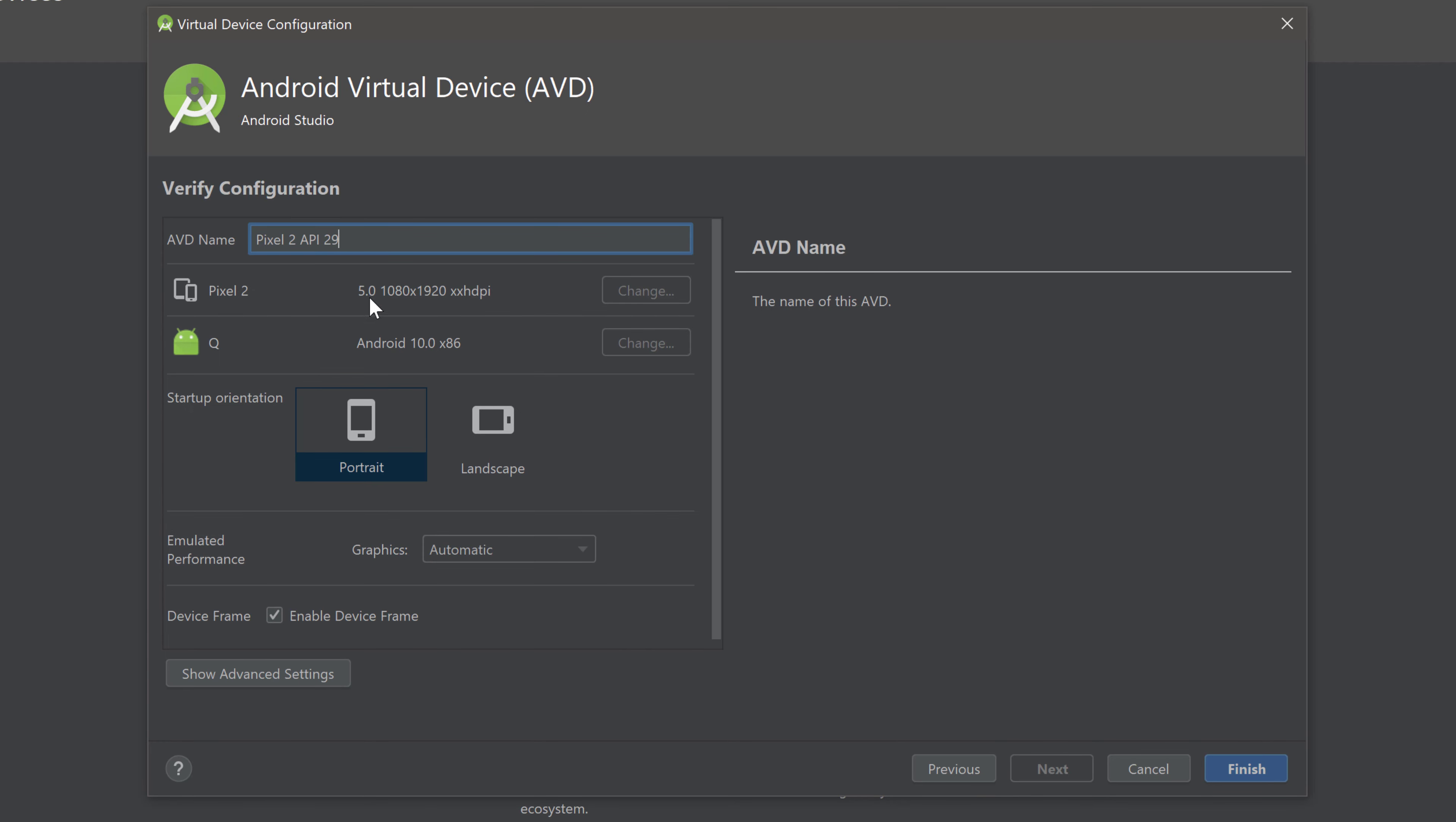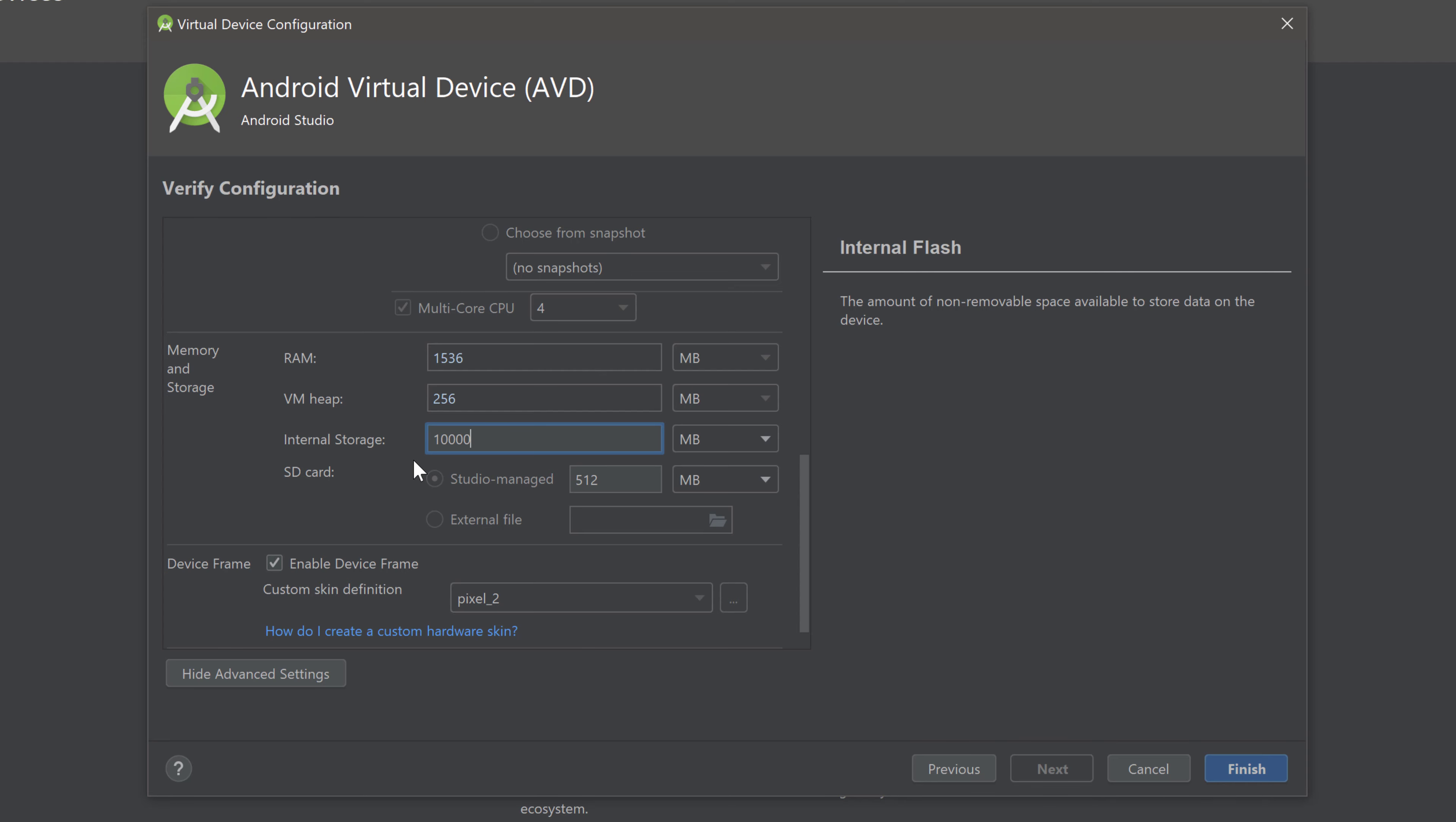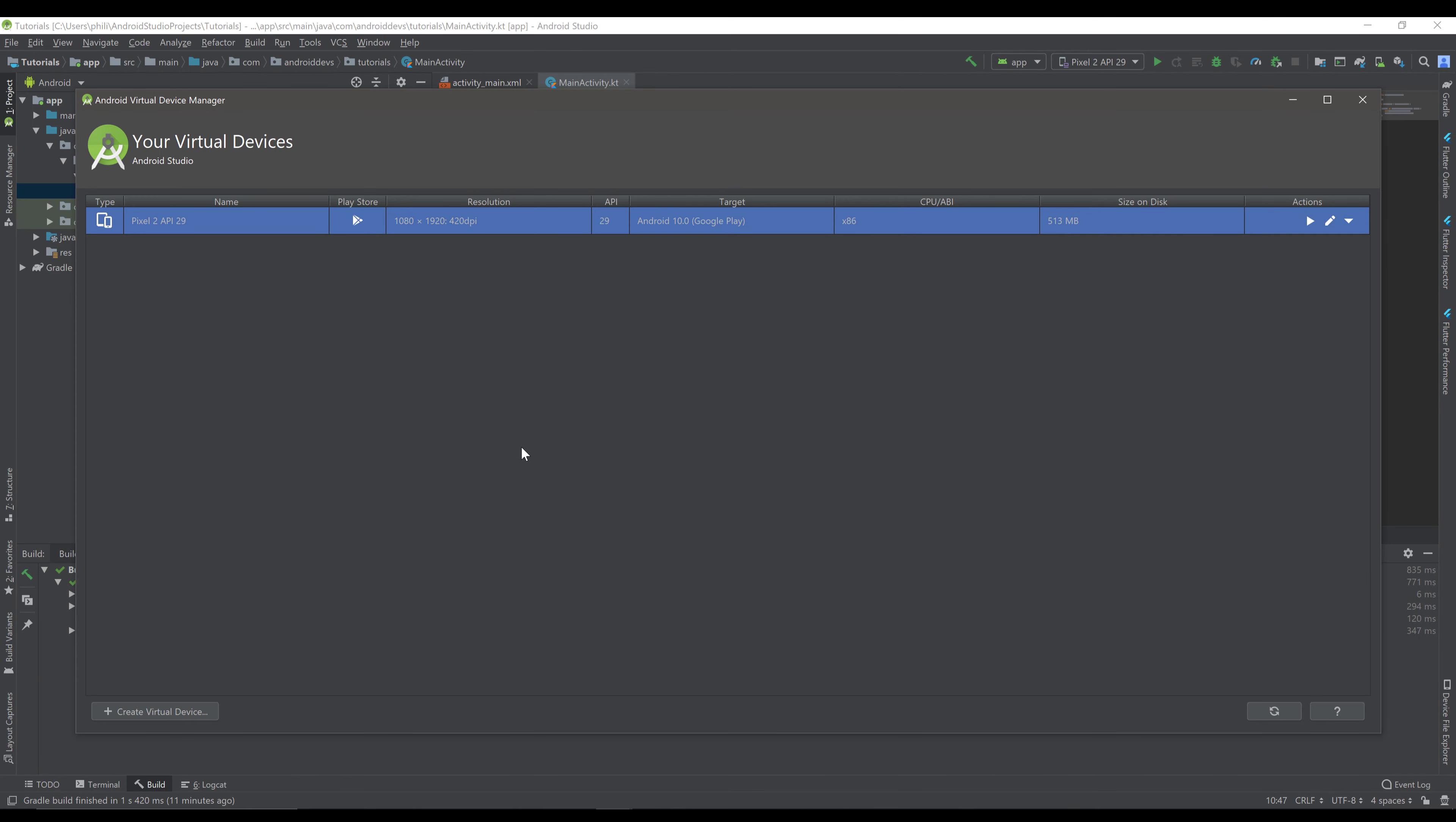Now you can select a name for your emulator. I will just leave it like that. You can select the startup orientation. Just leave it in portrait. And click on advanced settings now. Scroll down a little bit. And here you can choose how much internal storage you want to have for your emulator. I like to increase that to like 10 gigabytes. Because I like to install many apps on my emulator and at some point there is just not enough storage anymore. And by increasing it here we can prevent errors when the storage is full. So when you're done with that just click on finish here and Android studio will create your emulator.